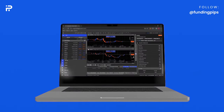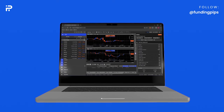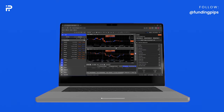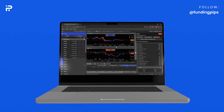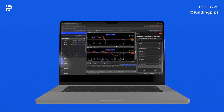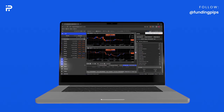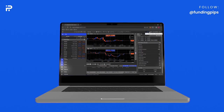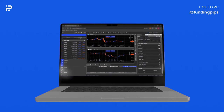In this video, you will learn how to integrate the cTrader platform in your Funding Pips account. First, if you already have an account on cTrader with the same email you use in your Funding Pips, your Funding Pips account will appear on cTrader automatically. You can reach it by clicking on the right side of your cTrader page.